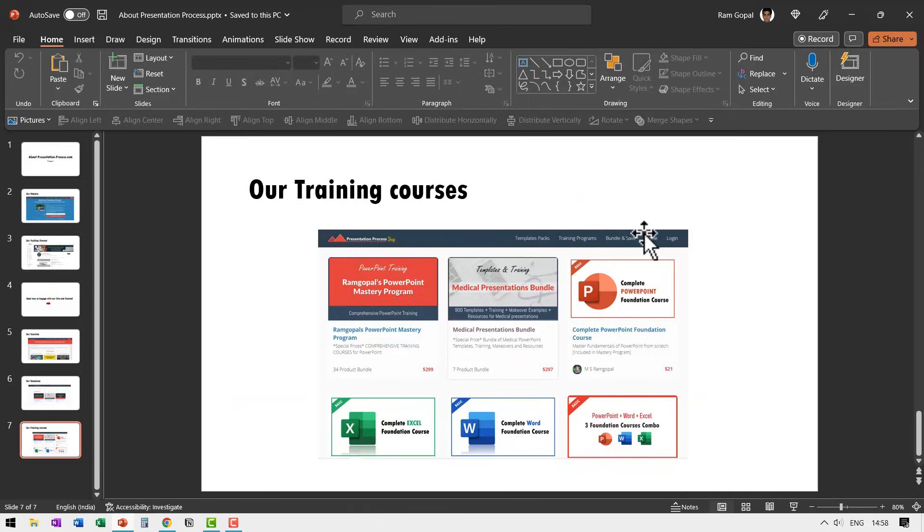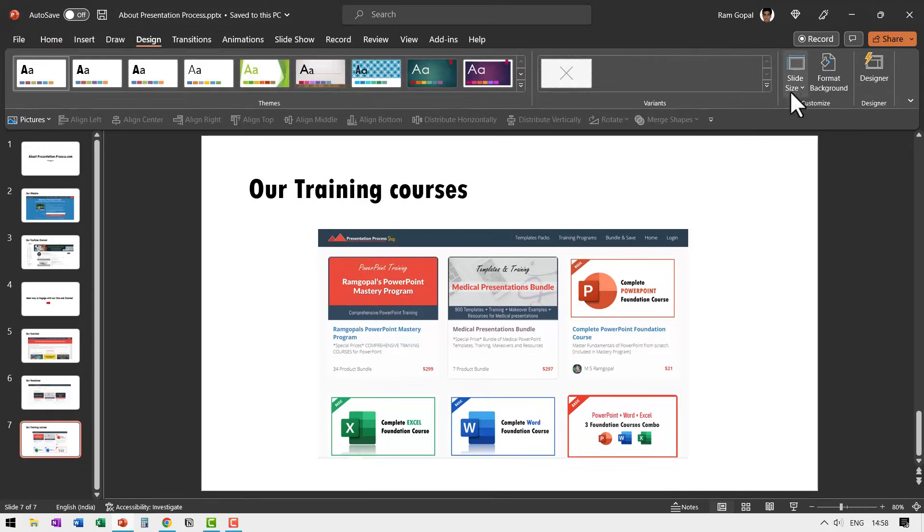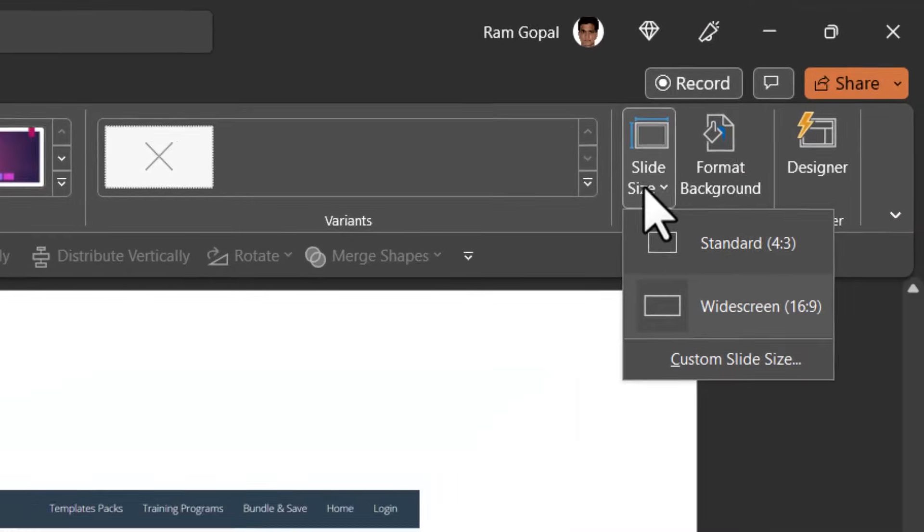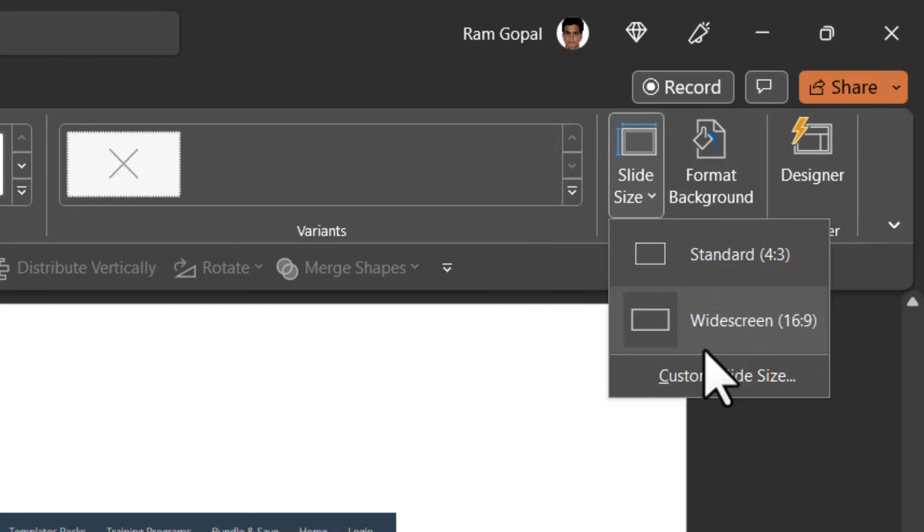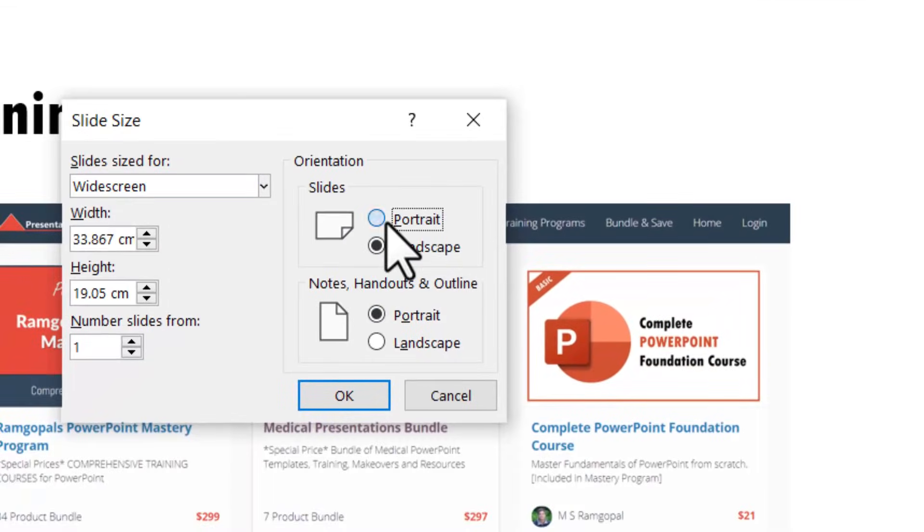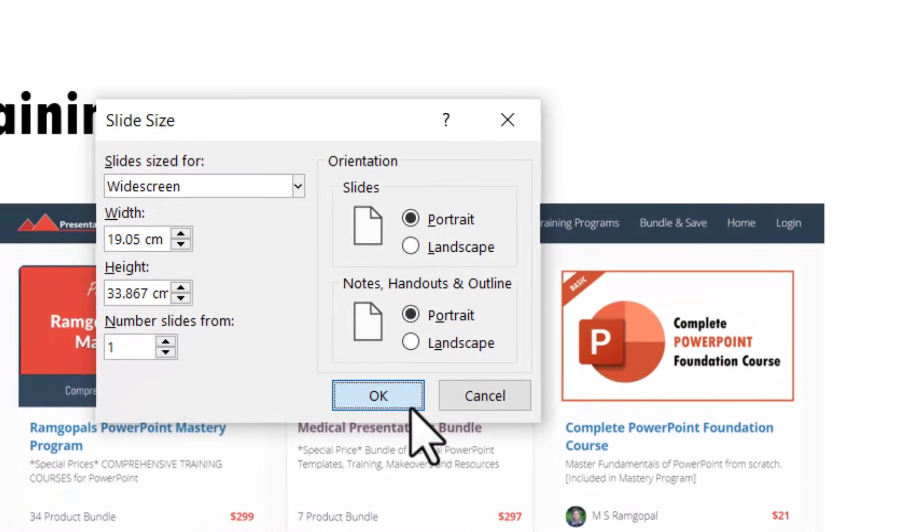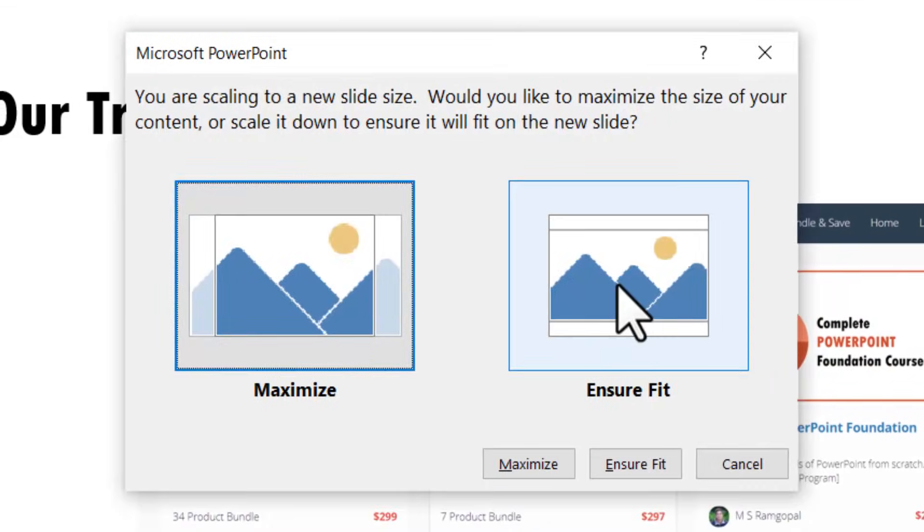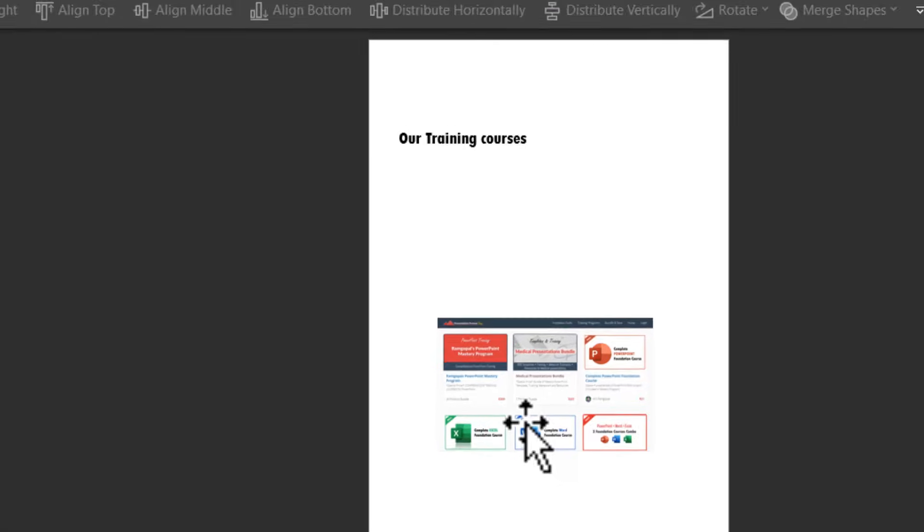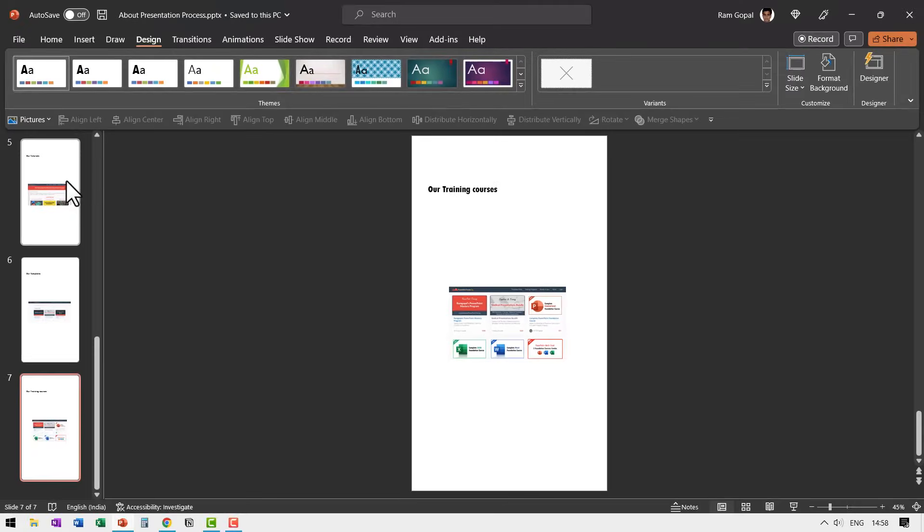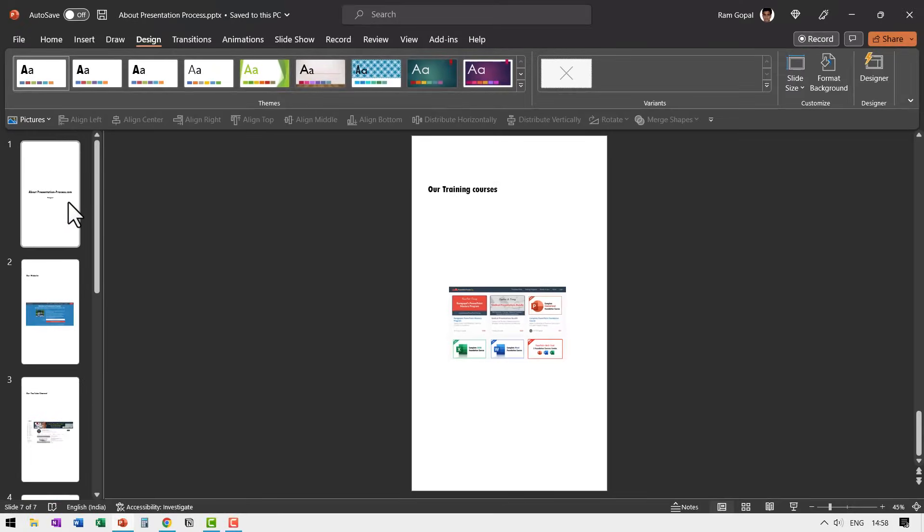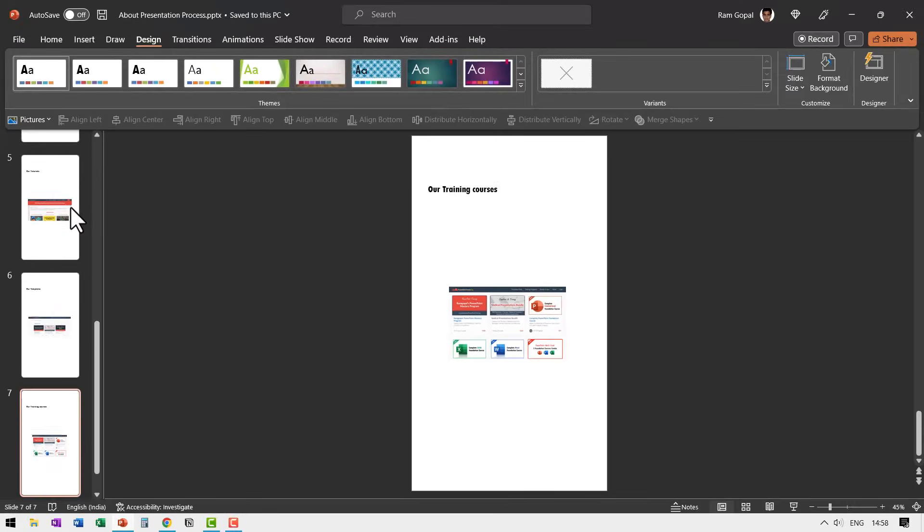here I am in the presentation in the landscape mode. If I go to design and say slide size and change it to custom slide size and go to portrait and say okay. If I say ensure fit, you can see that the entire presentation is now made into portrait mode. So this doesn't really work.